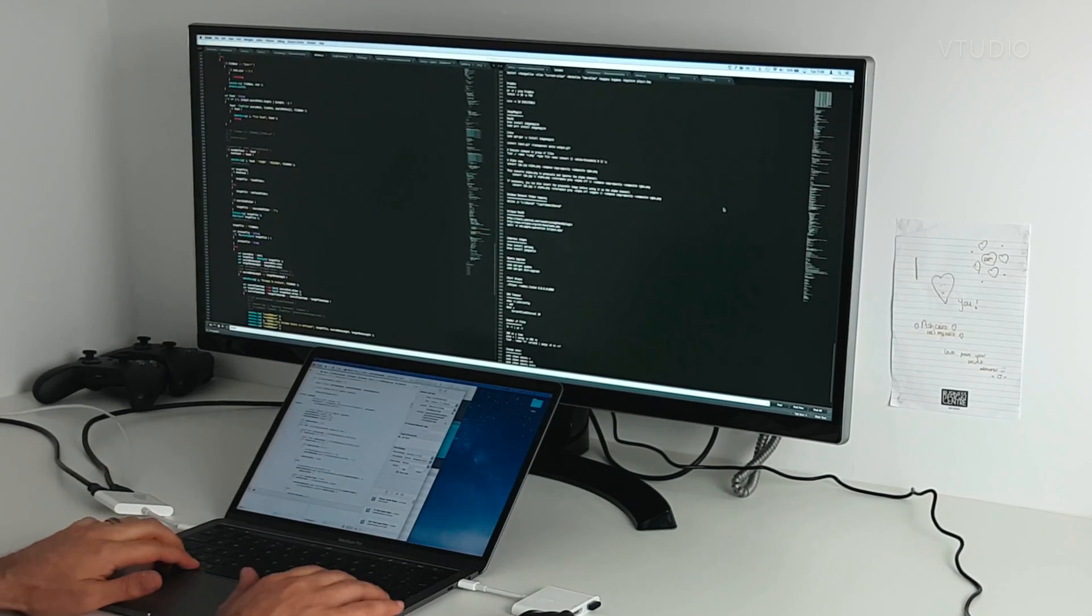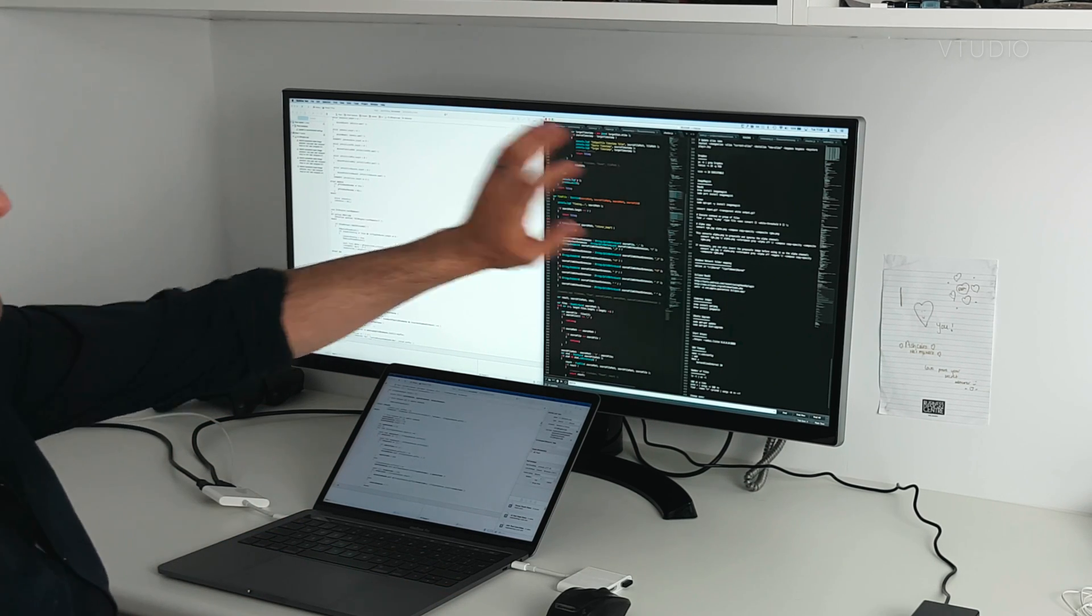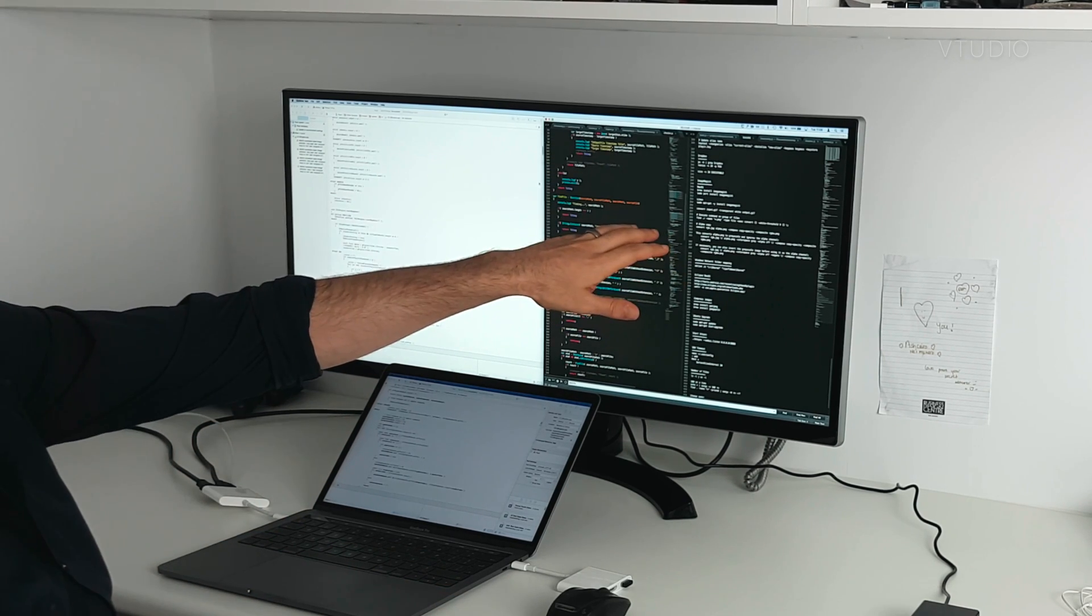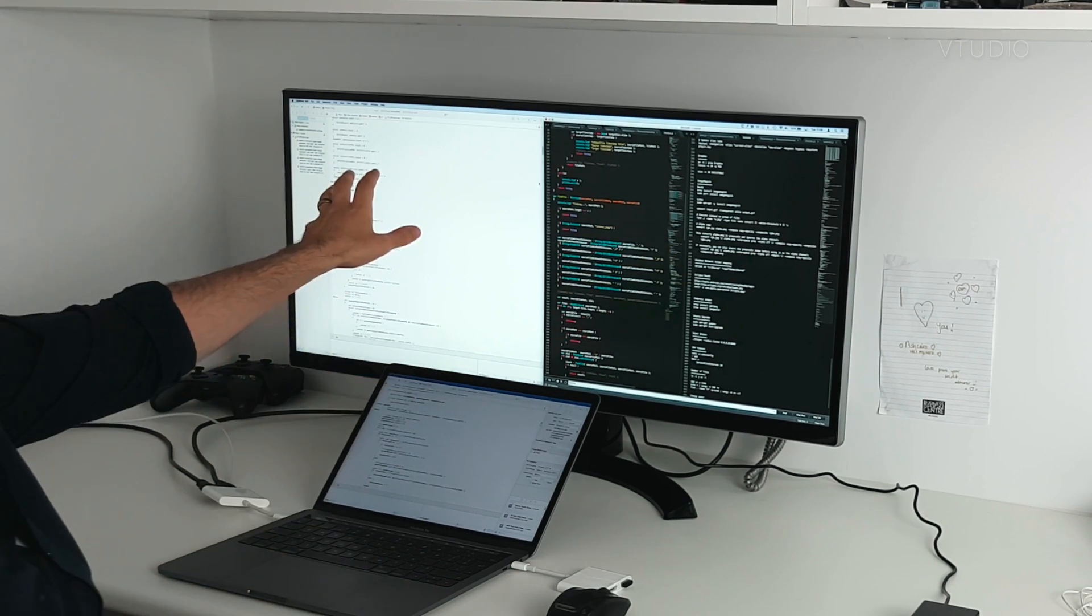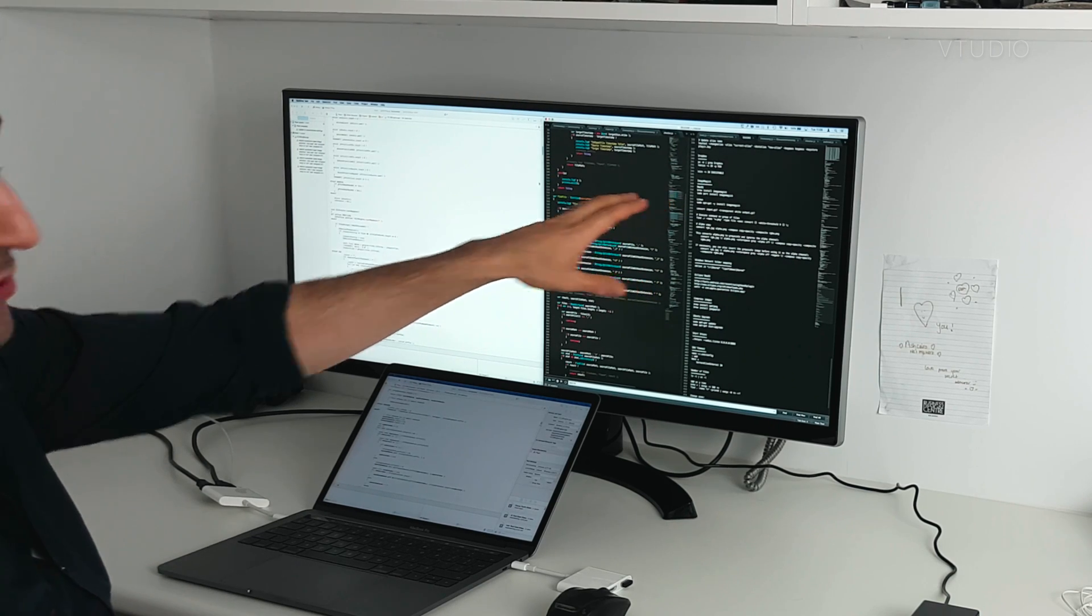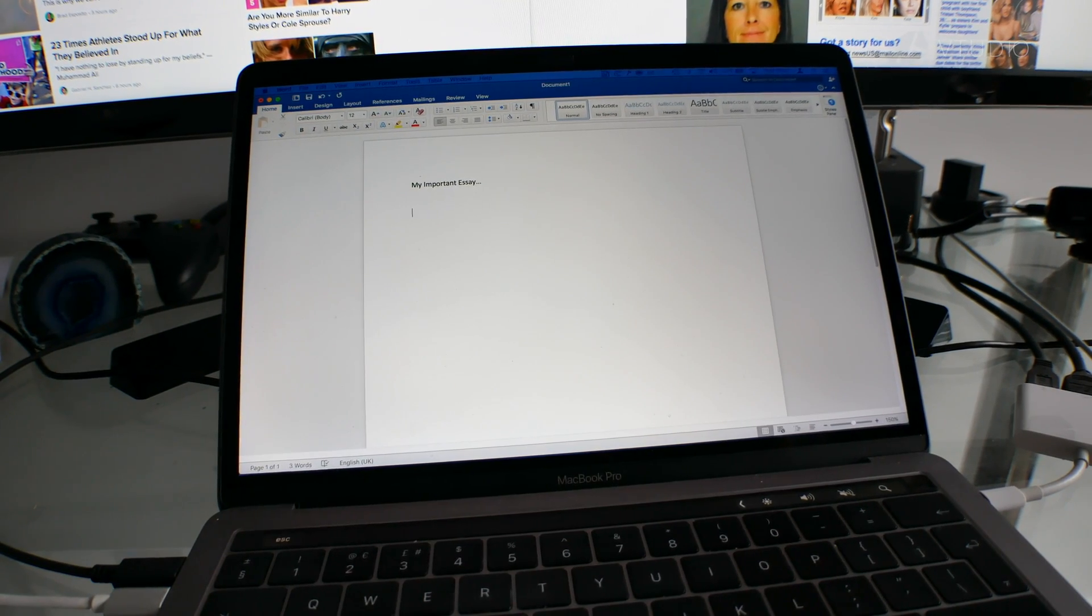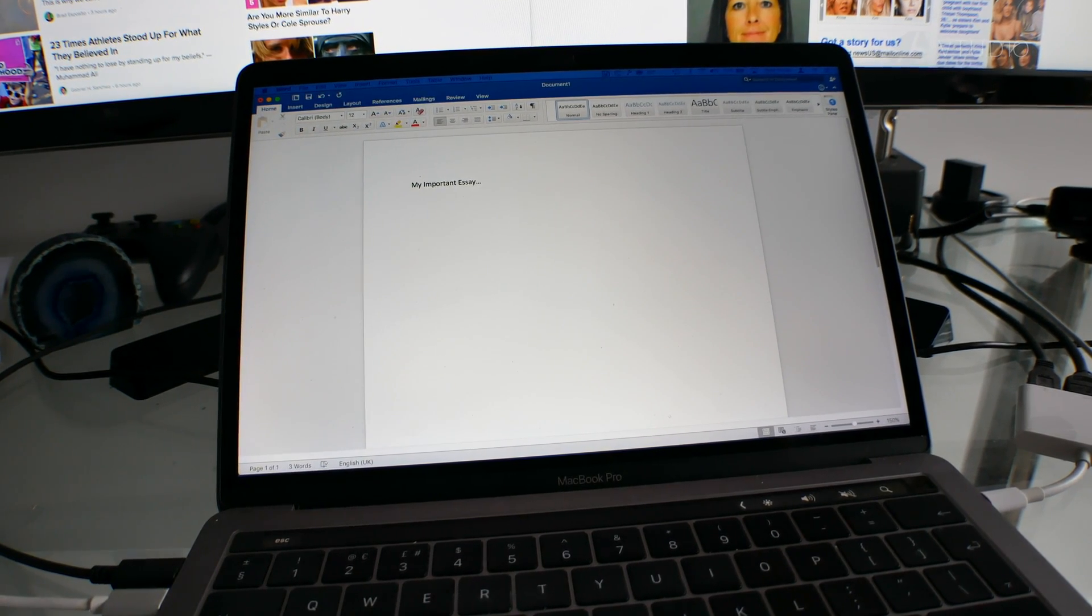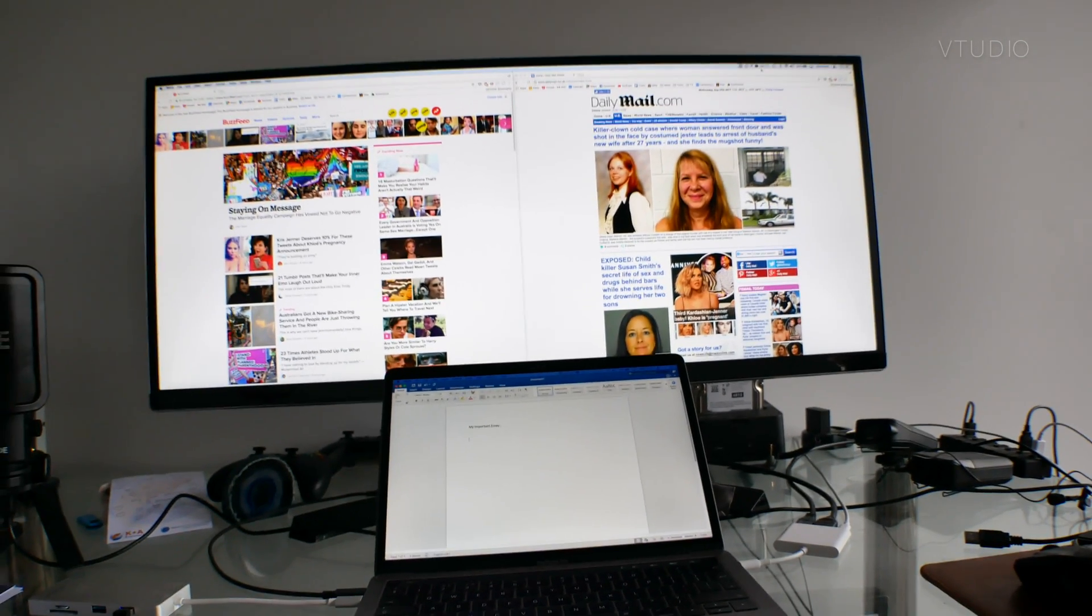So for example, I can have Xcode on the left and Sublime Text on the right, or I can have Xcode on the left, the internet browser on the right, and some more on the bottom. So it feels like you've got a lot more bang for your buck.